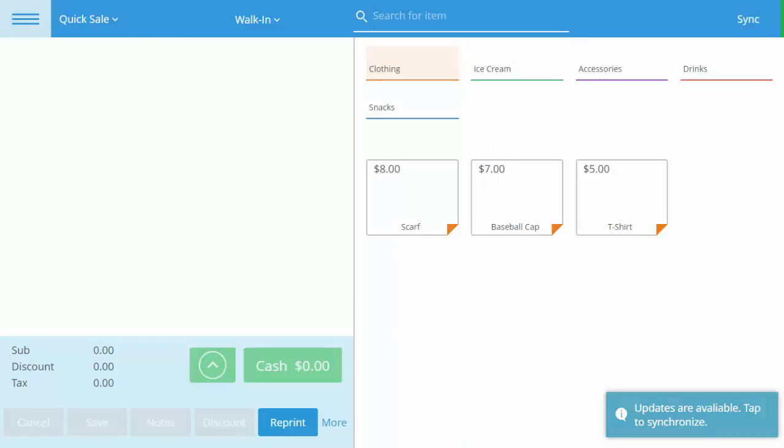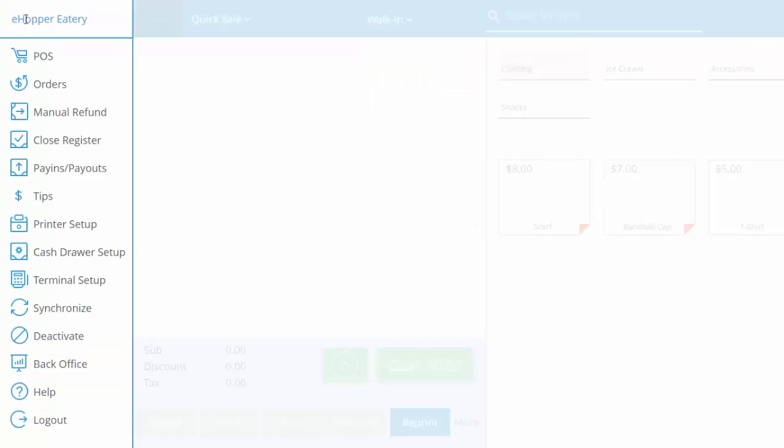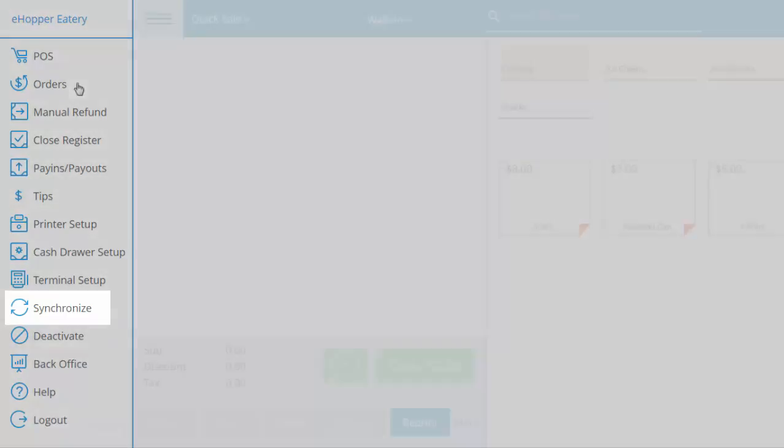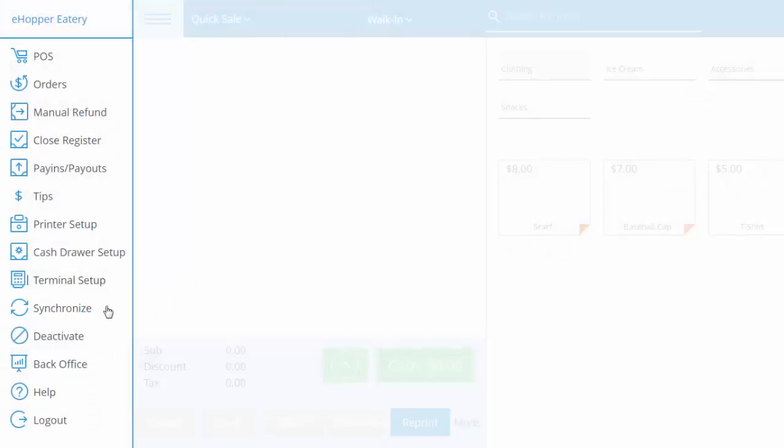In eHopper, synchronizing can be done in two ways. First, either by clicking the word Sync in the top right, which only appears when back office changes have been made. Or second, by going to the navigation bar and selecting the tab labeled Synchronize.